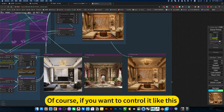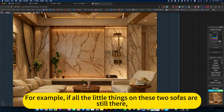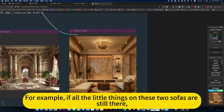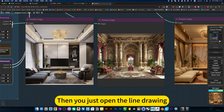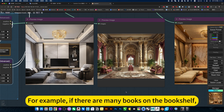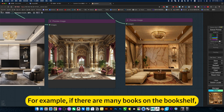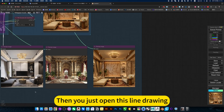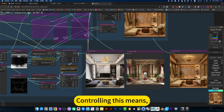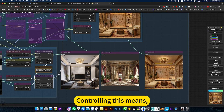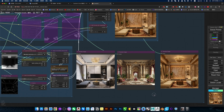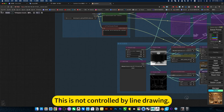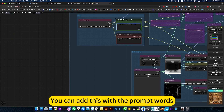If you want to control it so that all the small details on the sofas are still there, then just open the line drawing. For example, if there are many books on the bookshelf, just open this line drawing to control those details. For example, if there are windows or similar elements that are not controlled by line drawing, you can add those with prompt words.